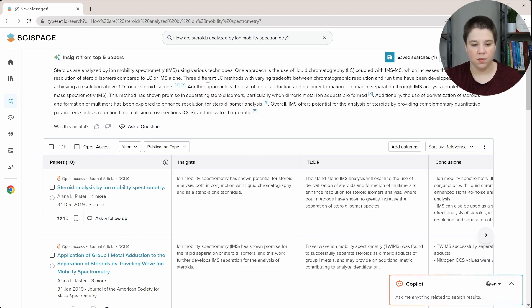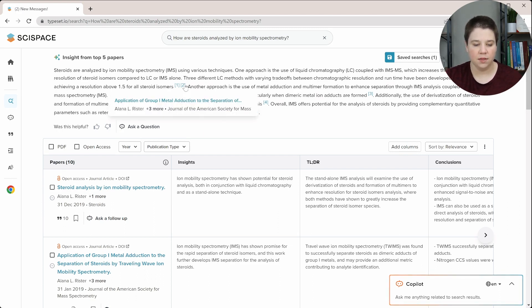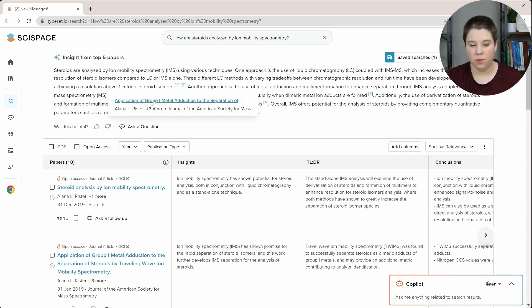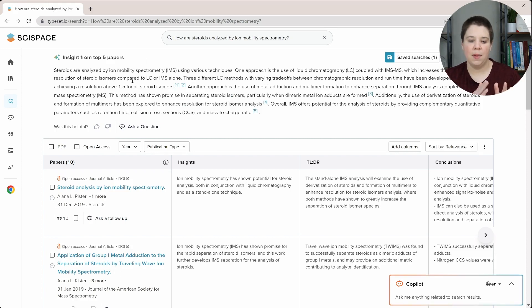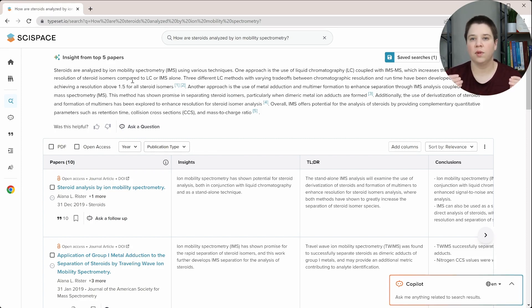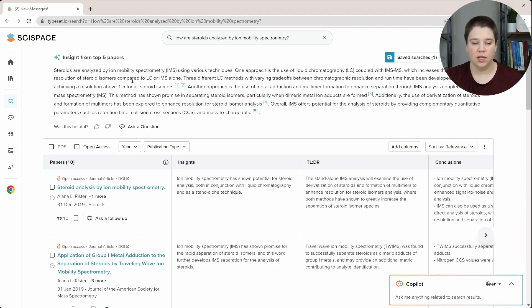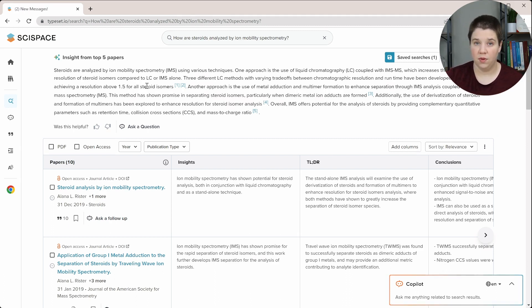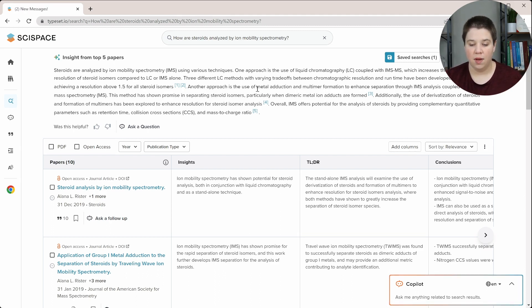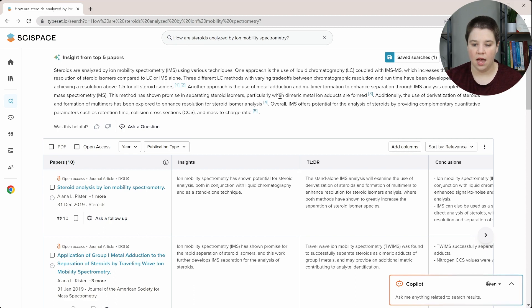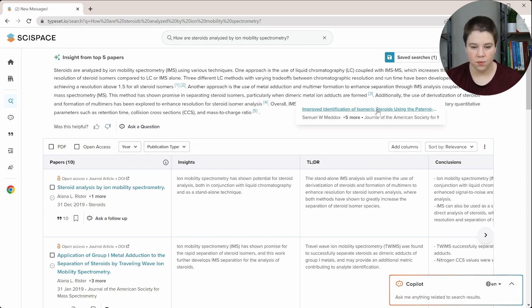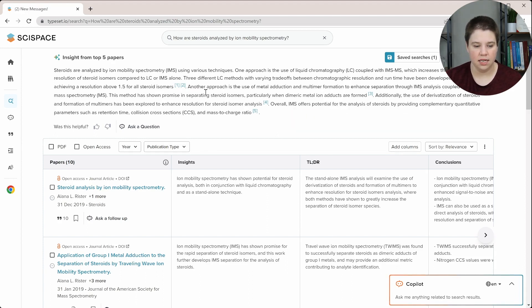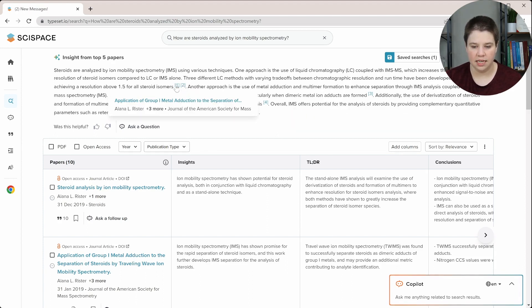And then this one comes from a third study, where you can see this says basically this one comes from application of group one metal adduction, which is included in this review. But I think it would be a little bit better if they actually attach the actual research article to these two statements here versus a review that just covers that research article. Another approach is the use of metal adduction and multimer formation. And so this is in this paper here, which is a newer paper, but it's also discussed in both of these citations as well.